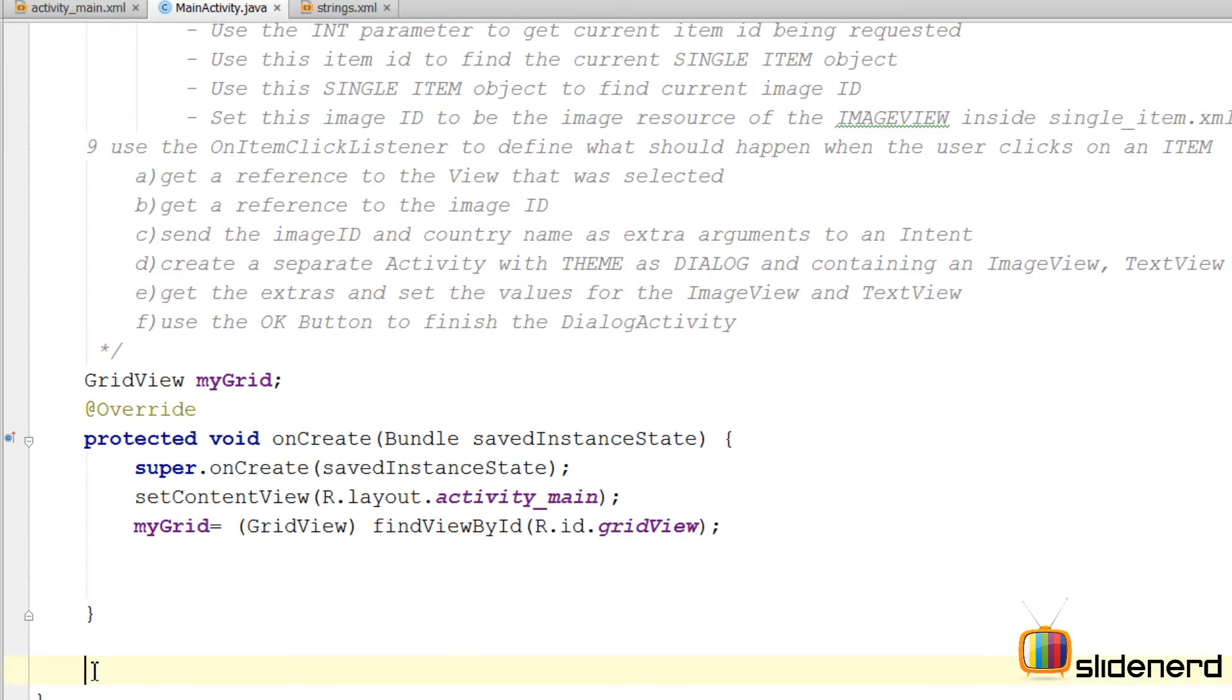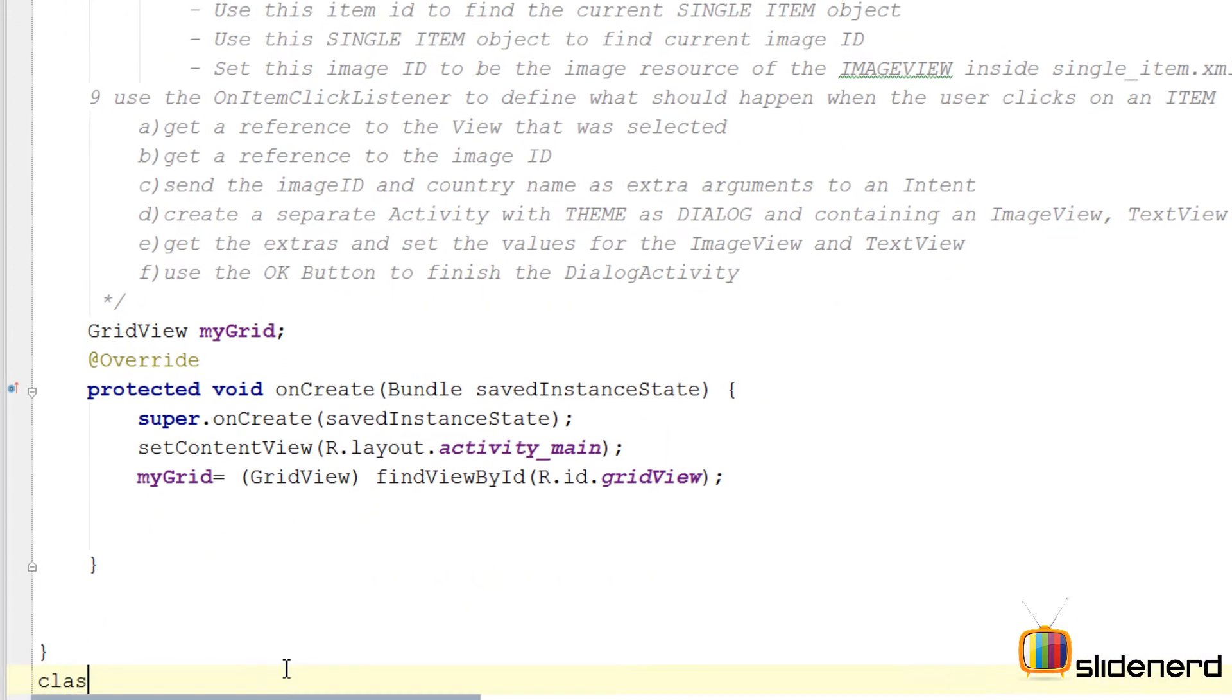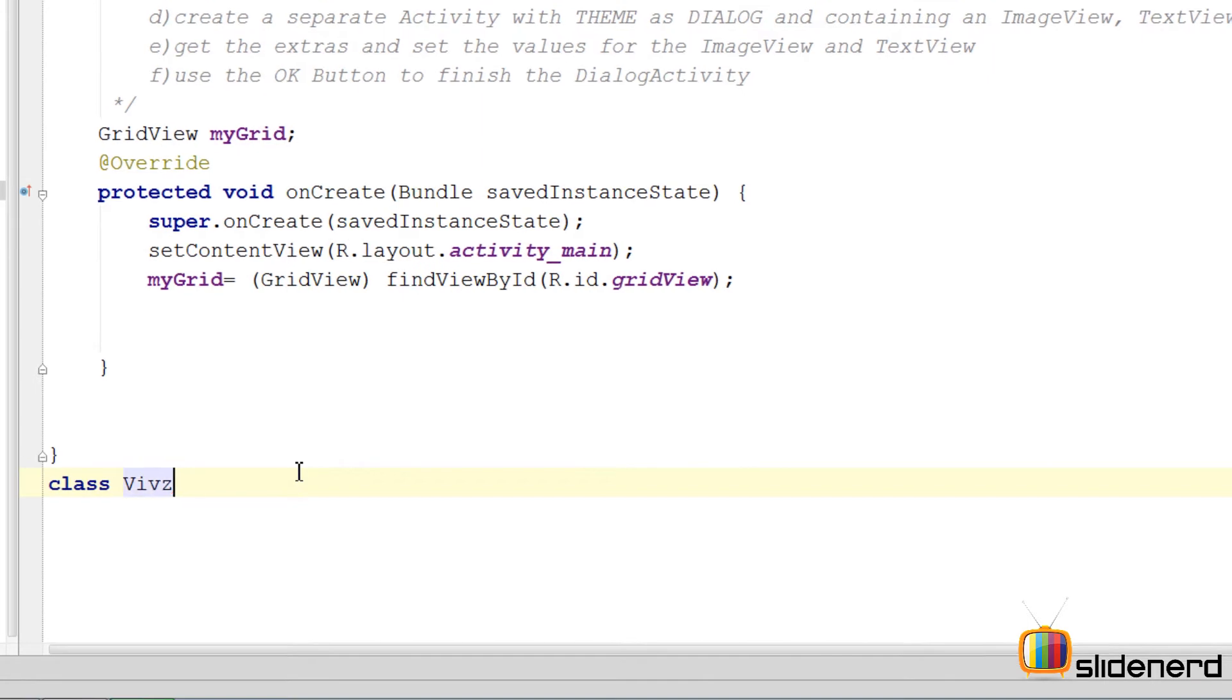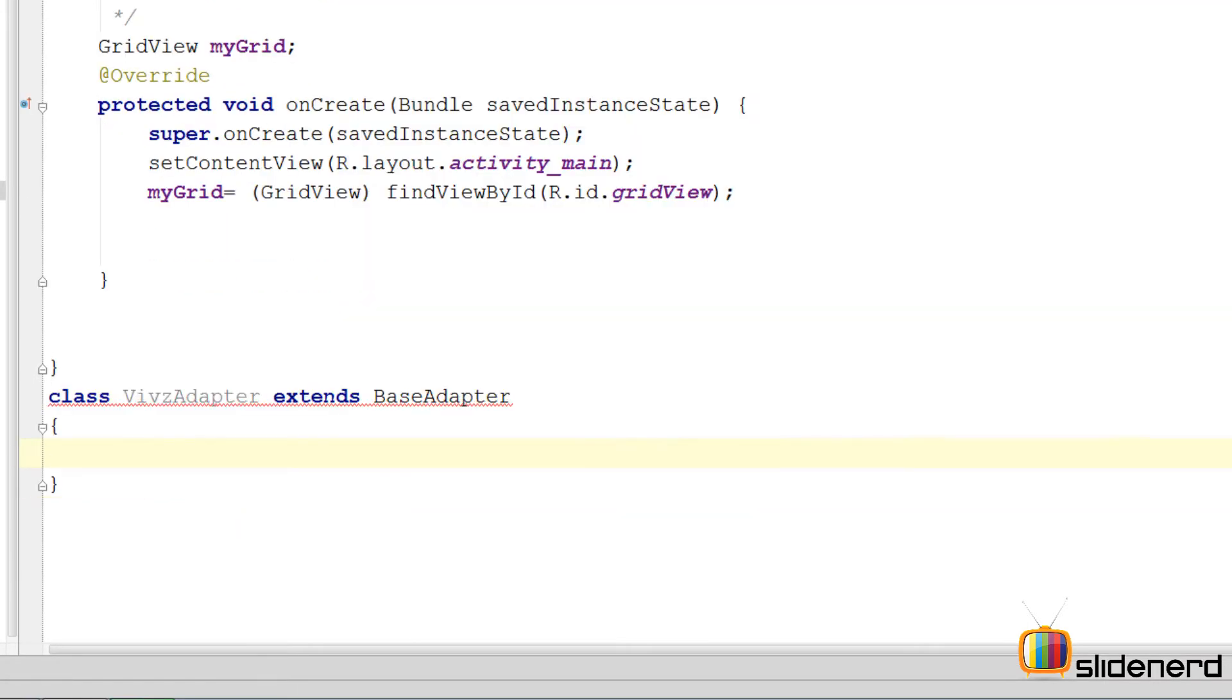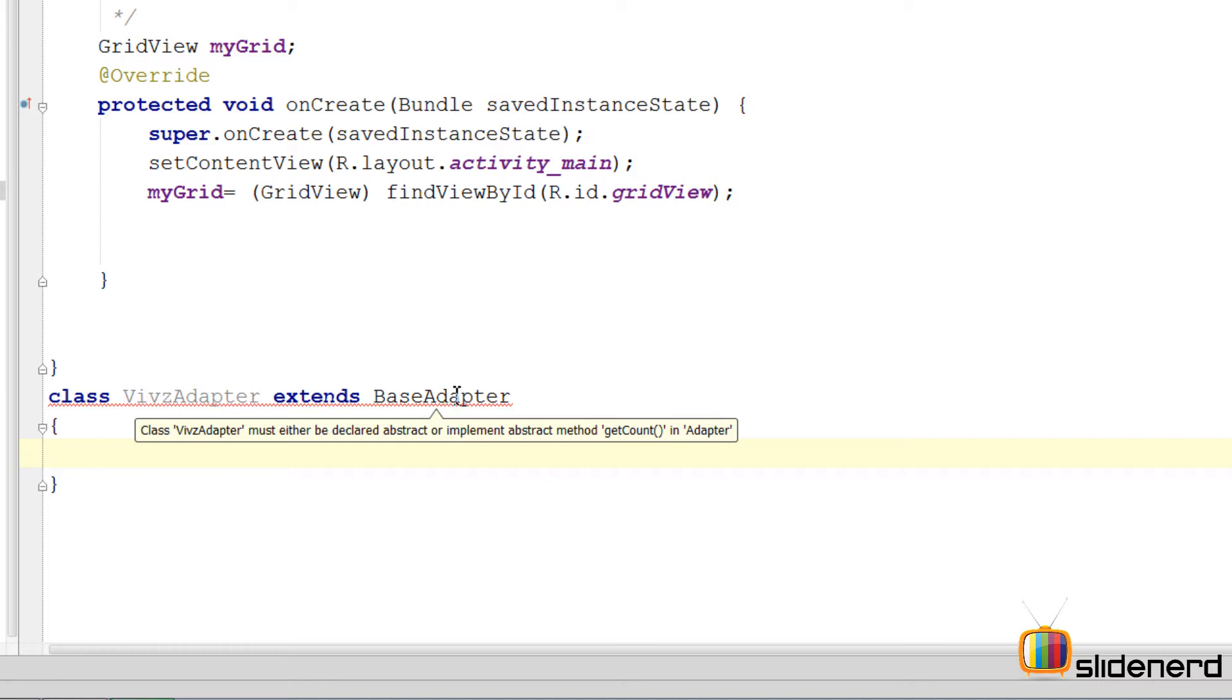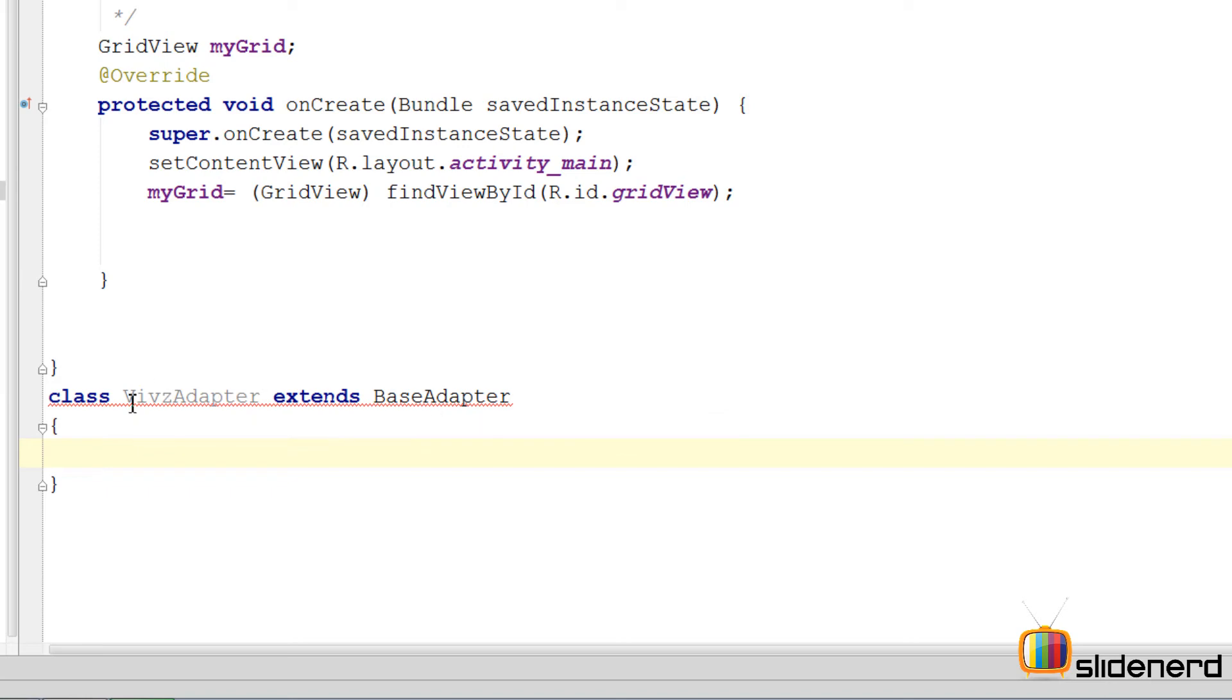So here in our main activity we are gonna go here and create our own adapter by saying class Vivs adapter extends base adapter. This base adapter is the class that provides a rough idea of what an adapter should do. So you just need to extend it and provide the fair idea.